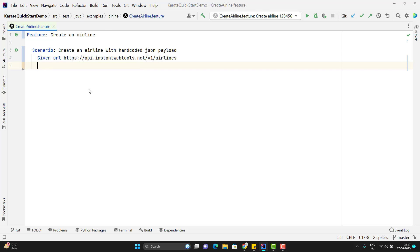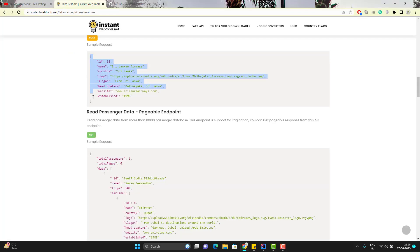Then I need to pass the JSON payload for that I can use and here I need to use the keyword called request. So one way I can pass the whole JSON body in one line. So we know that we need to pass this JSON payload in one line.